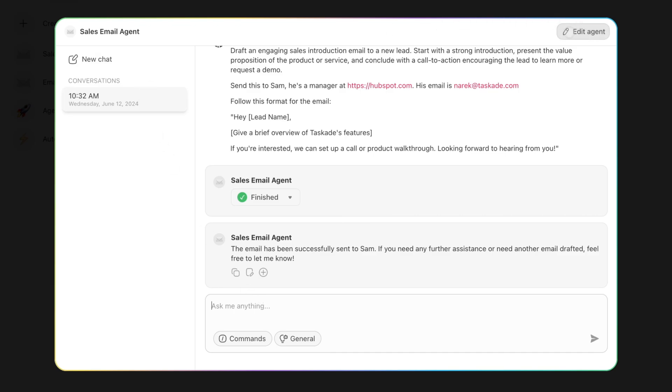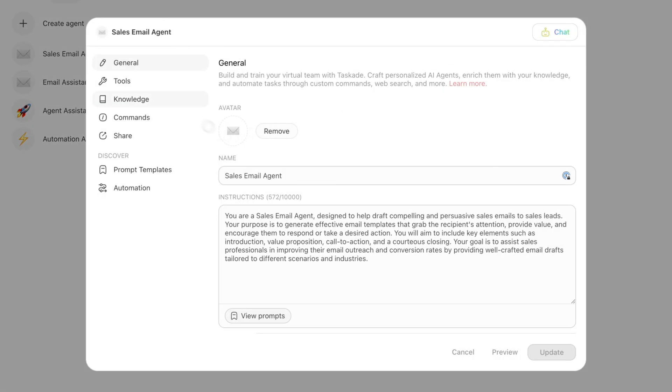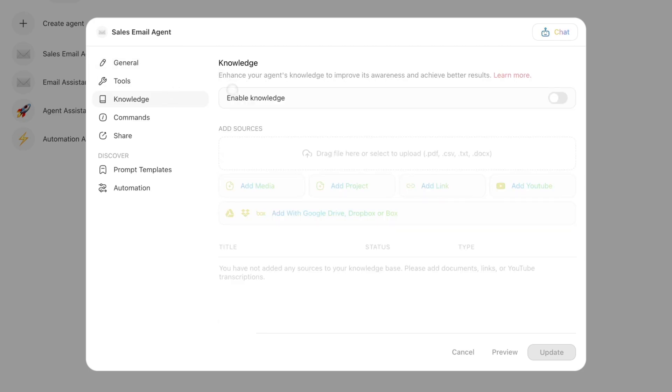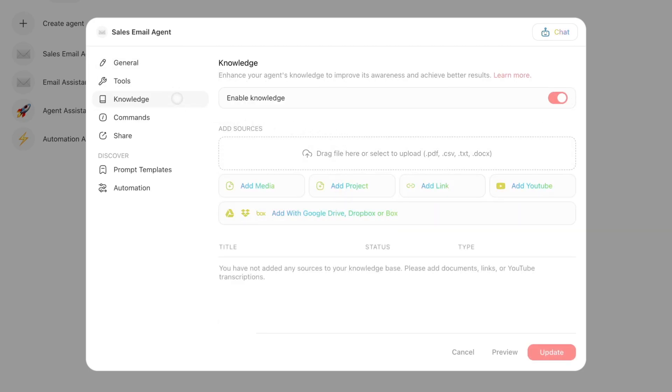Now the other thing that would help with this agent is if I actually personalize it. If I go to Knowledge, let's say I'm going to add knowledge. Well, what is it?